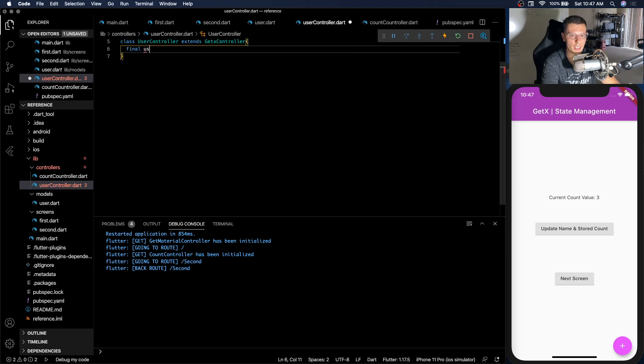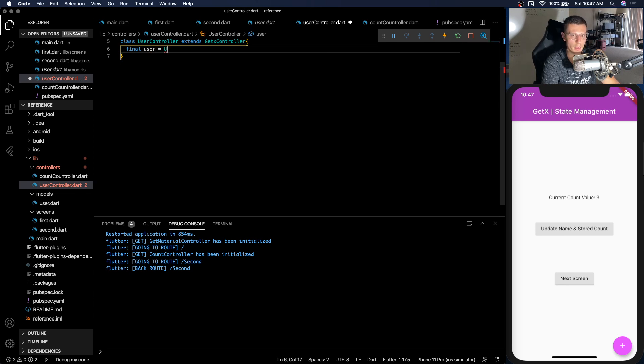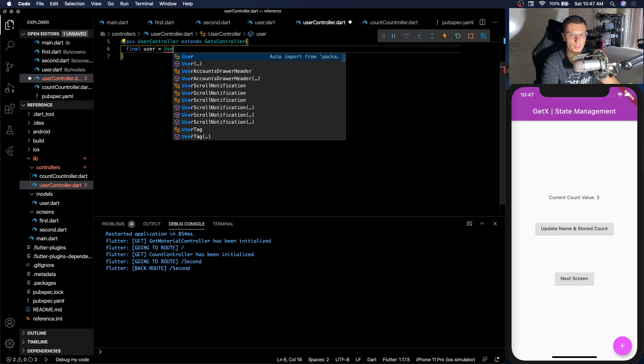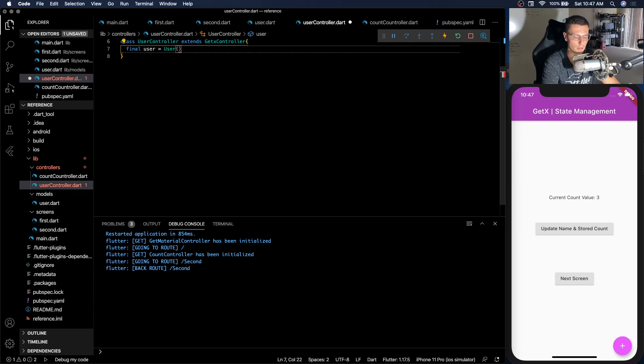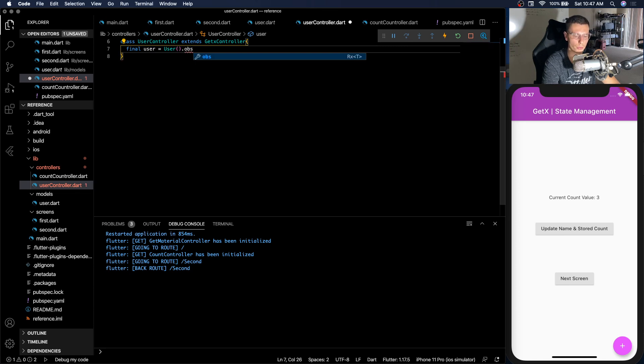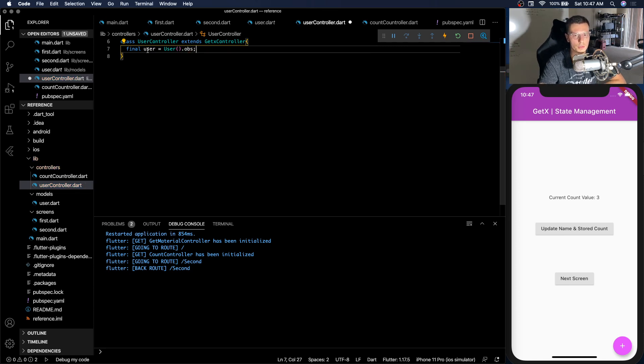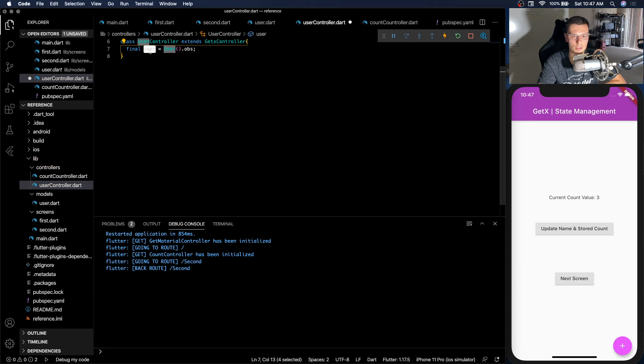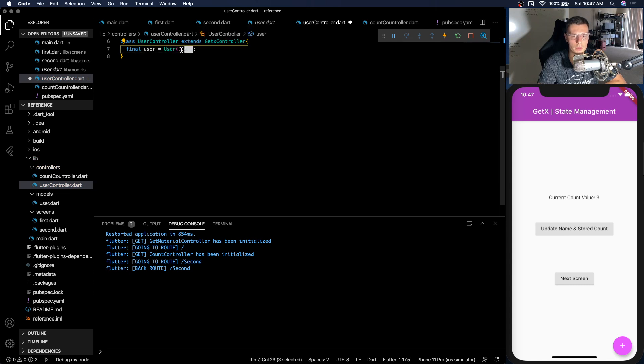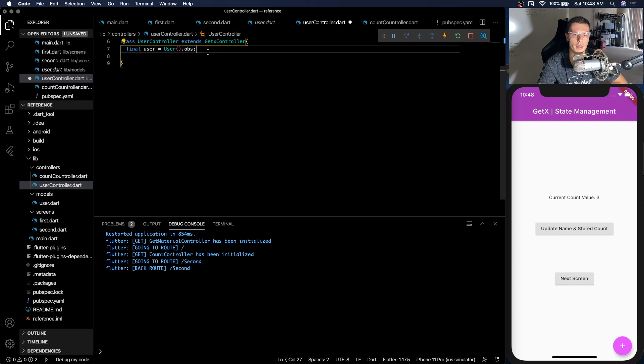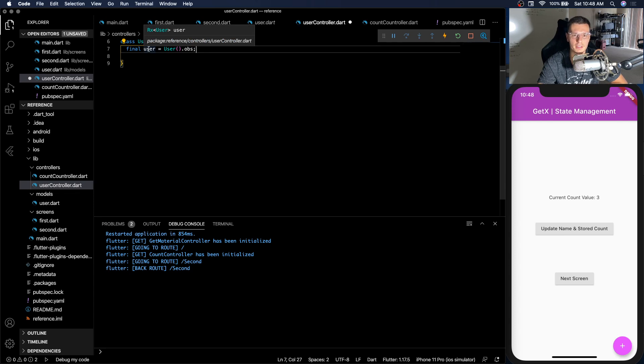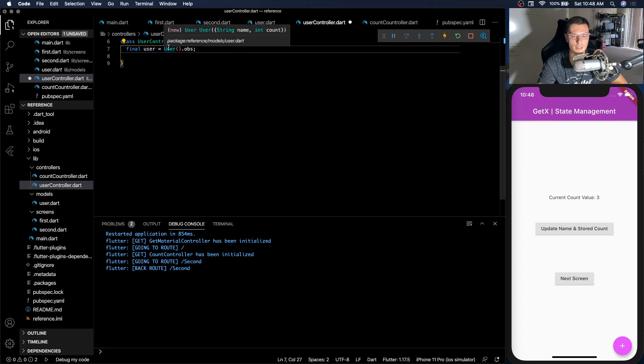And inside we're going to have a user state. And it's going to be of type User. And we want that to be observable. So this is how you make your state observable. What this does, it wraps your user class inside an RxUser. And then you have properties like update, retrieving the value, things like that.